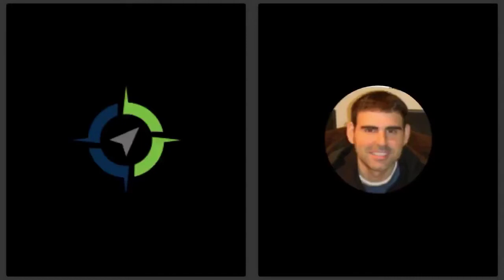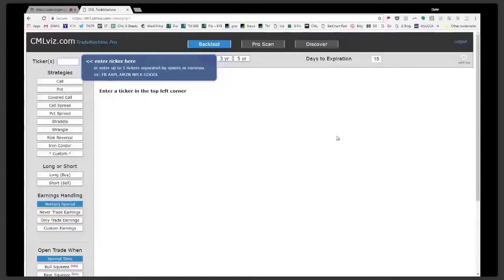We are back. Good news — our friend Ophir, we were able to figure out our technical difficulties. Ophir is with us and he's going to go ahead and take it from here. The real, the man, the myth, the legend is here.